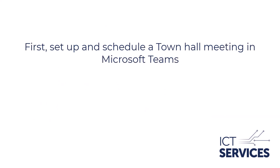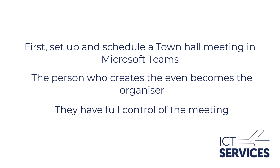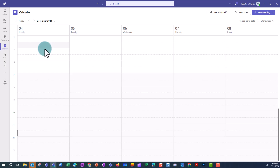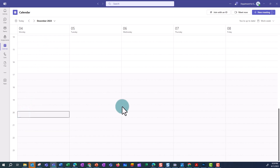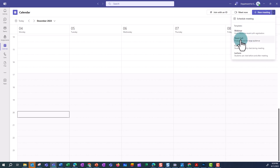To stream an event, you first need to set and schedule a Town Hall meeting in Microsoft Teams. The person who creates the meeting becomes the organiser, which means they have full control of the meeting and what content is shared. From within Teams, go to the calendar. Inside the calendar, click on the drop-down list in the top right and select Town Hall.